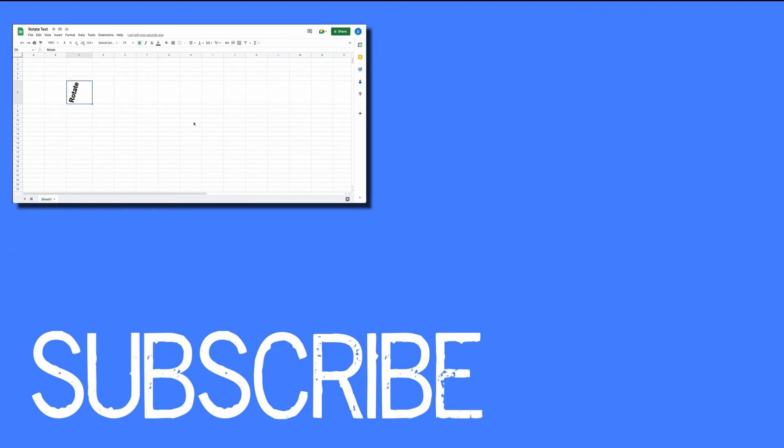If you found this video helpful, please click that like button and subscribe to this channel to view more helpful tips in the future. Also, please be sure to visit my website at therabbitpad.com.